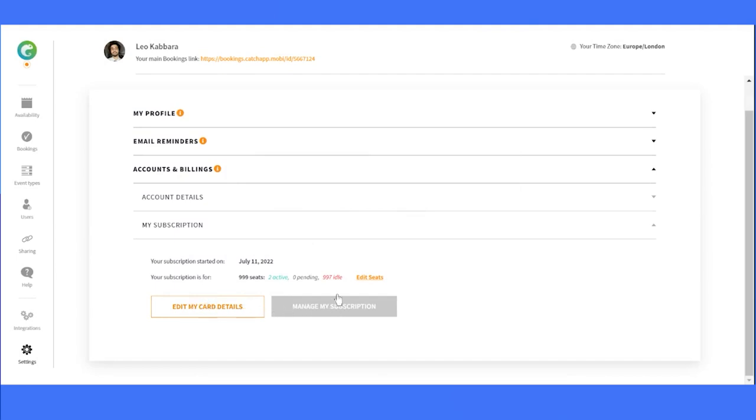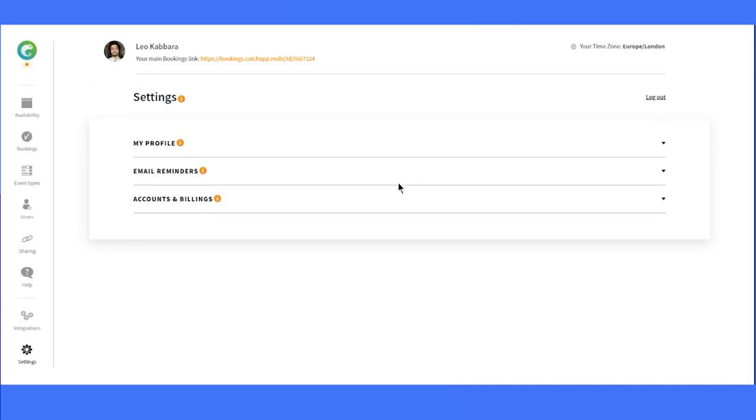So, that's a rundown of the settings in CatchApp. It's essential to have everything set up just the way you like it. Now that you're familiar with these options, you're ready to make the most of your CatchApp experience. Let's get started.